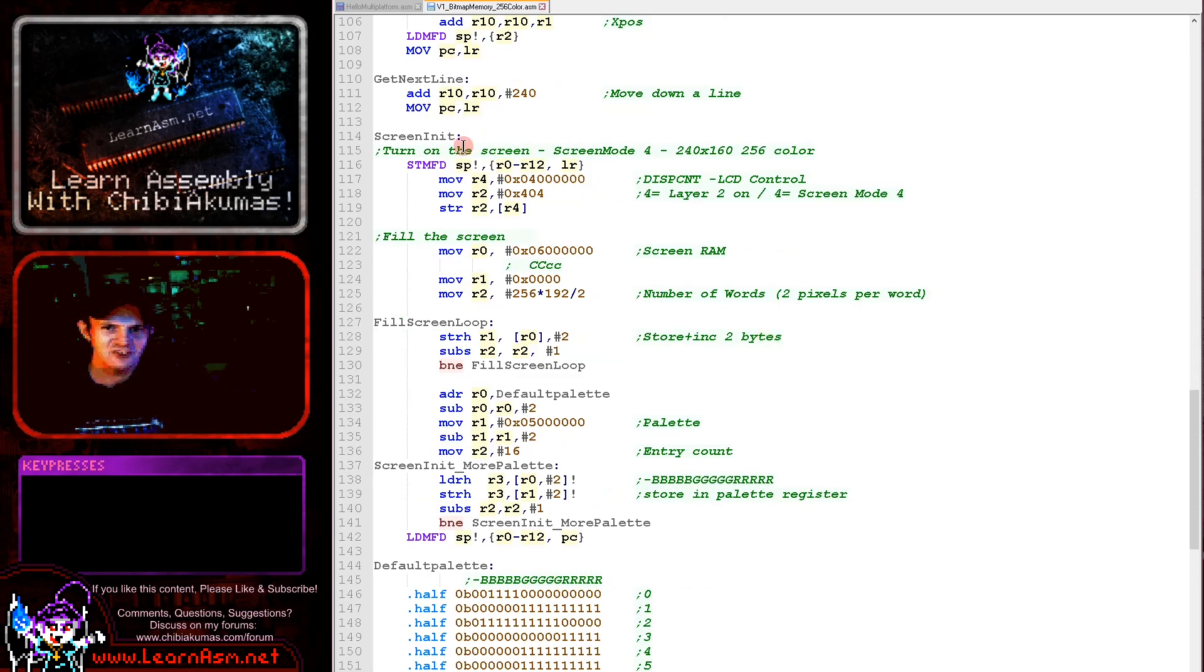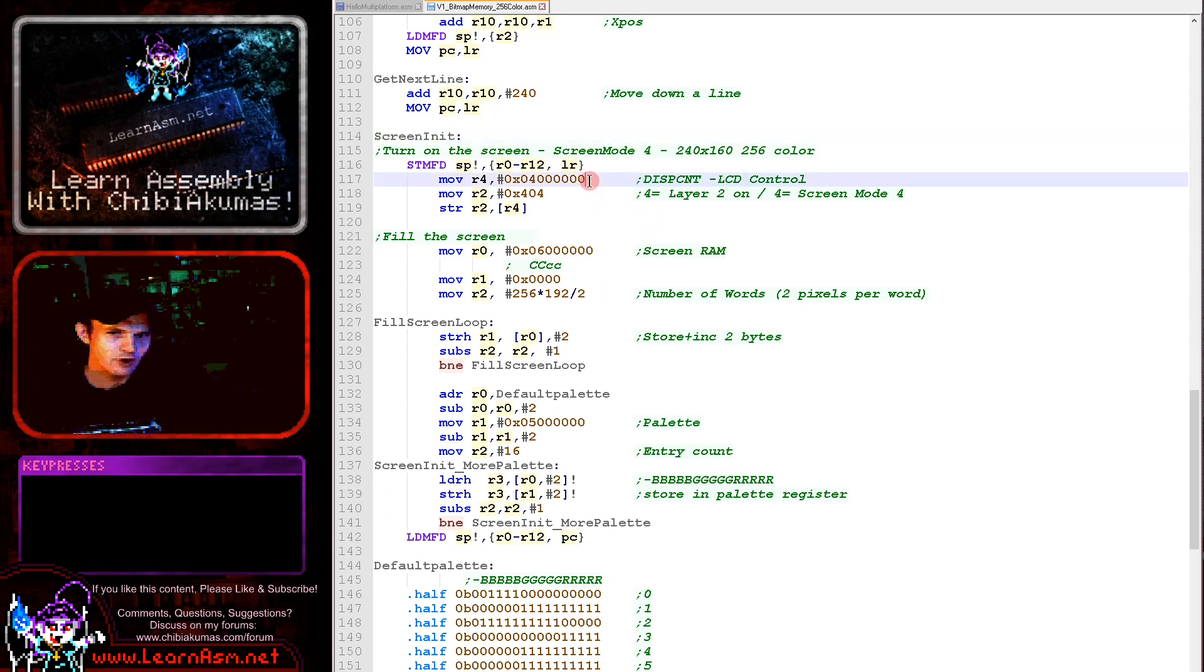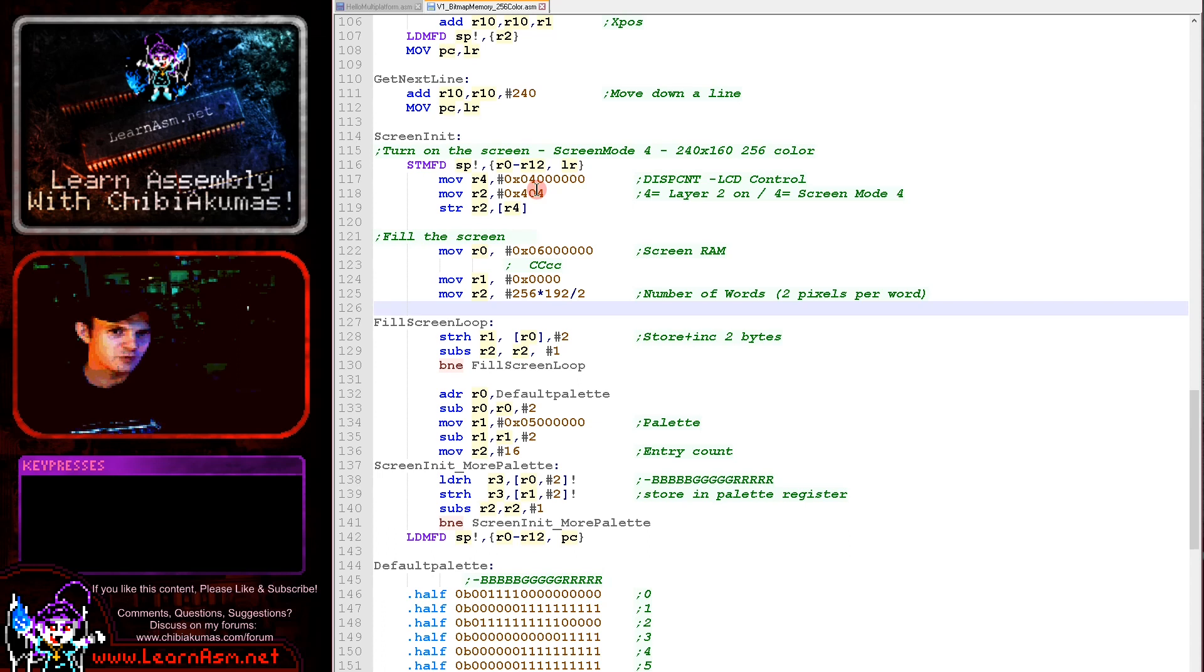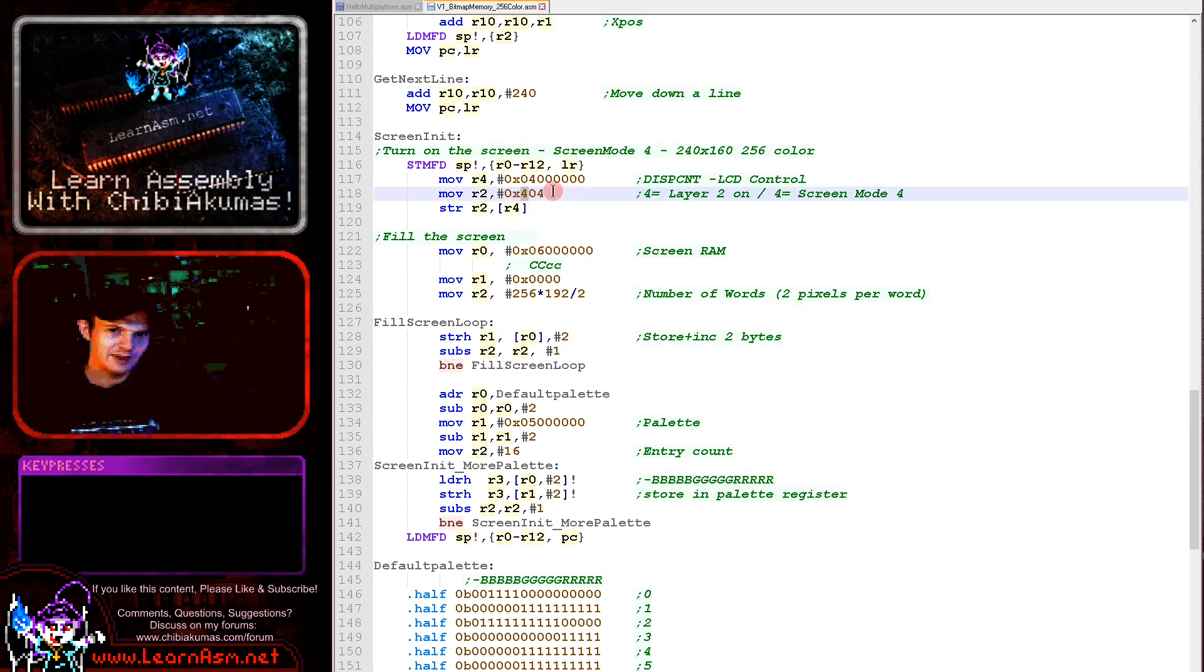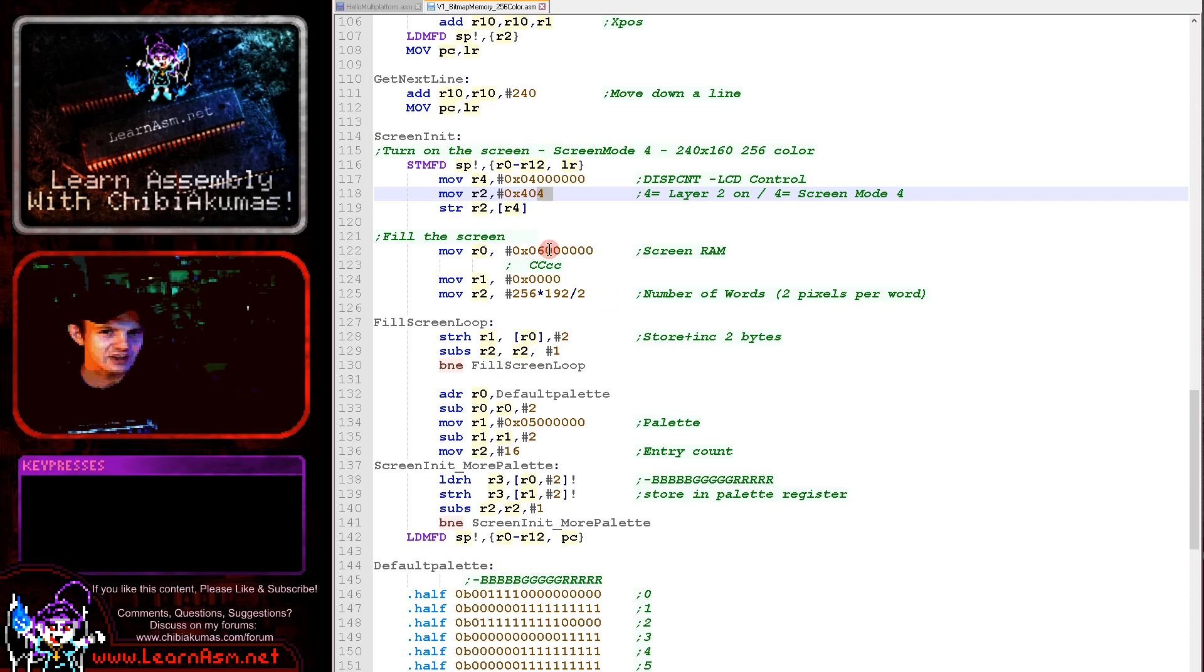Okay, so the first thing we need to do is turn on the screen. Now we've got a screen init routine here again. We need the LCD control here and that's at port 0x4000000 in hexadecimal here. And then what we need to do is we need to turn this layer on, layer 2, with this 0x4 here. And then we need to select the screen mode and this is actually screen mode 4.